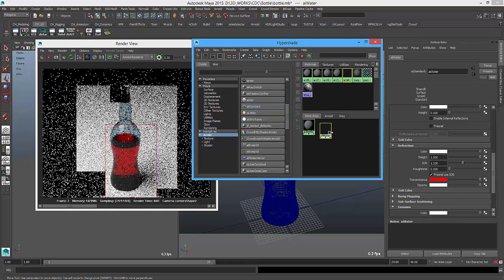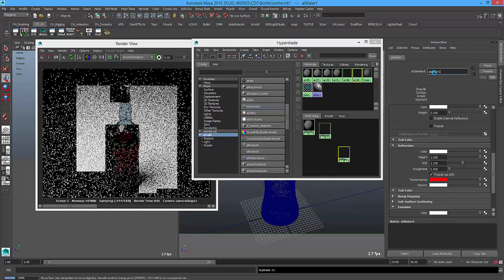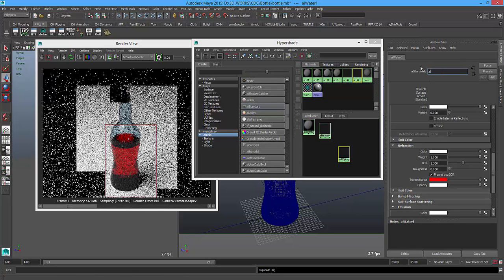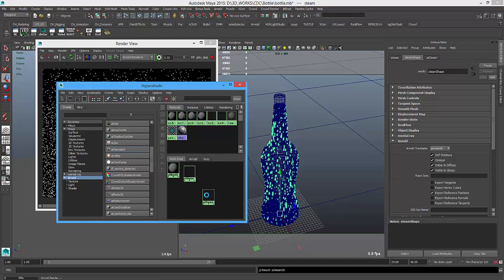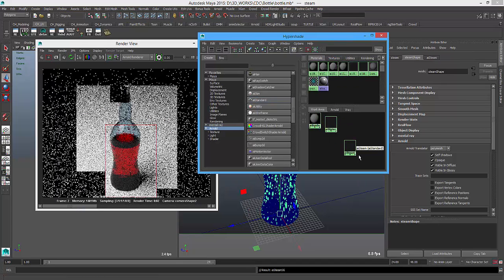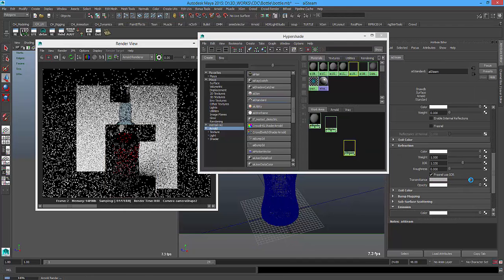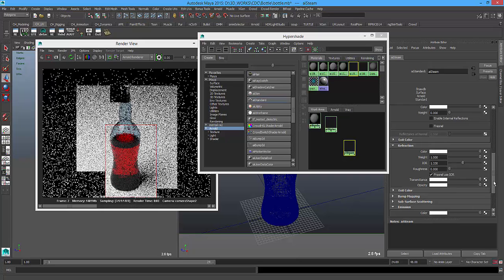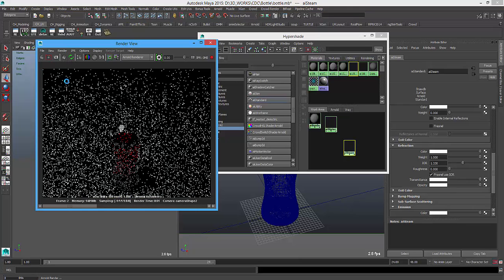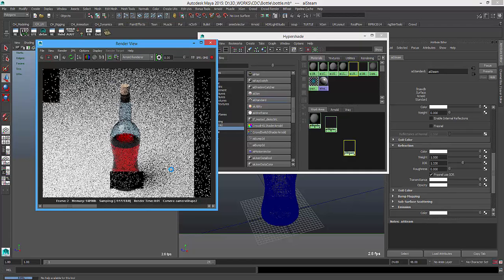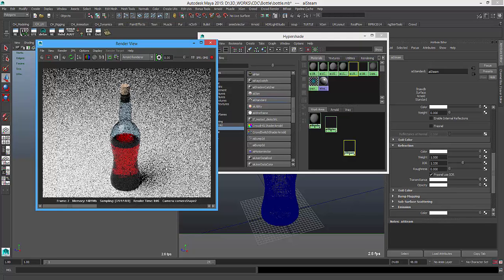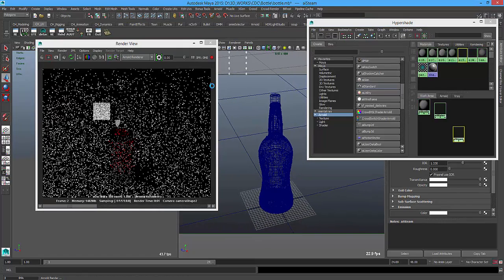Now I will duplicate this material and call it 'AI_steam'. I select all the steam objects here and apply it. But I'm not going to give it red — I'll give it a white color instead. Now it seems that the steam is looking pretty cool so far. Let us create a caustic material.